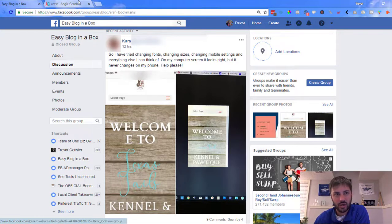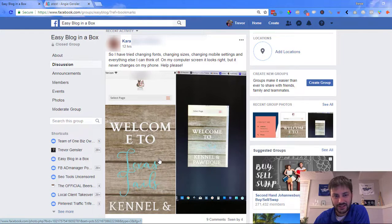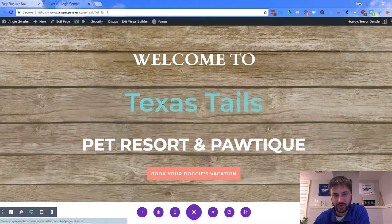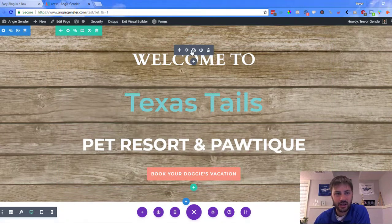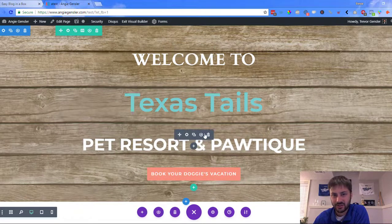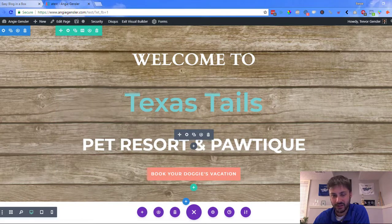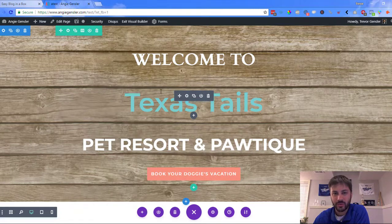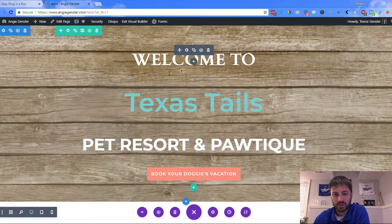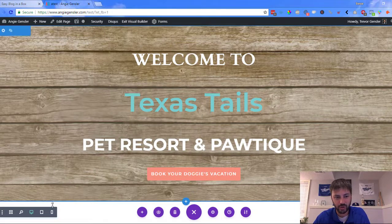What I did is I tried to recreate your website the best I could over here on Angie's site. The only difference is I don't have the same fonts as you. So here's what we have right now — on desktop this looks great: 'Welcome to Texas Tails Pet Resort and Boutique.' I love it. Obviously your font is a little bit better.